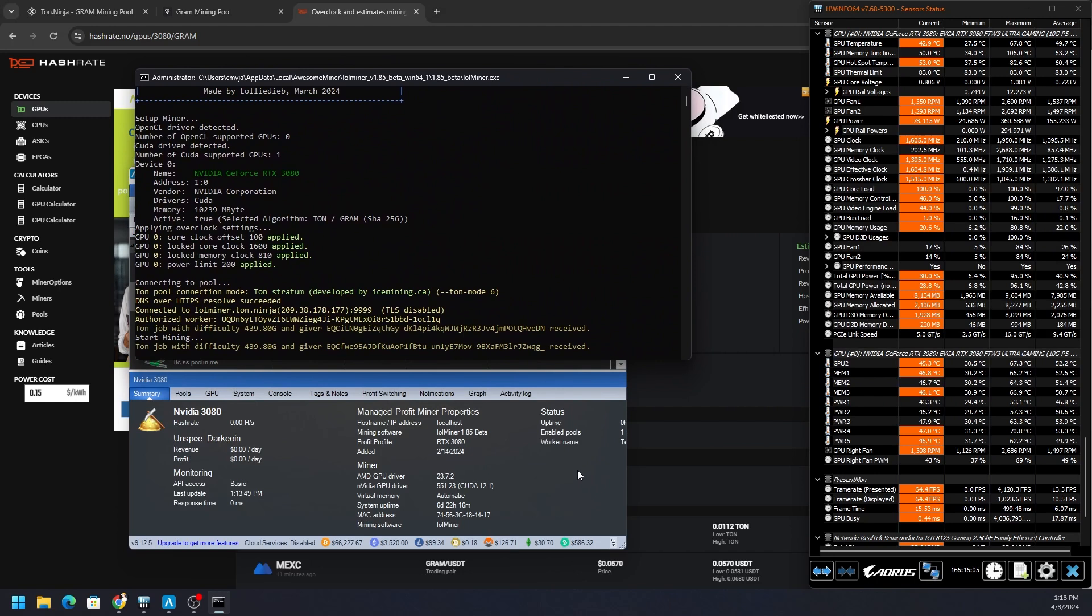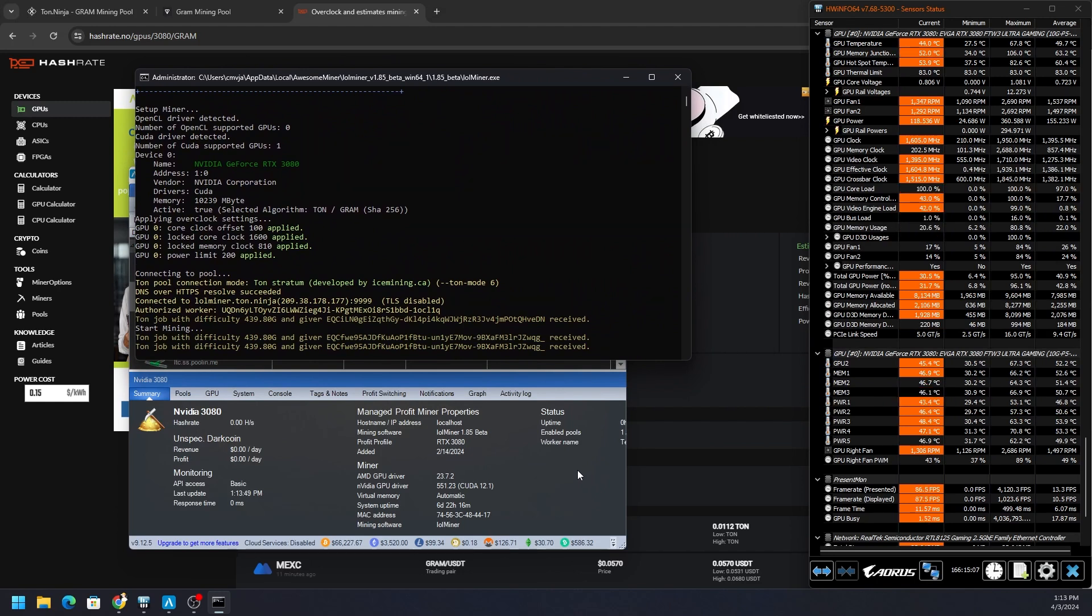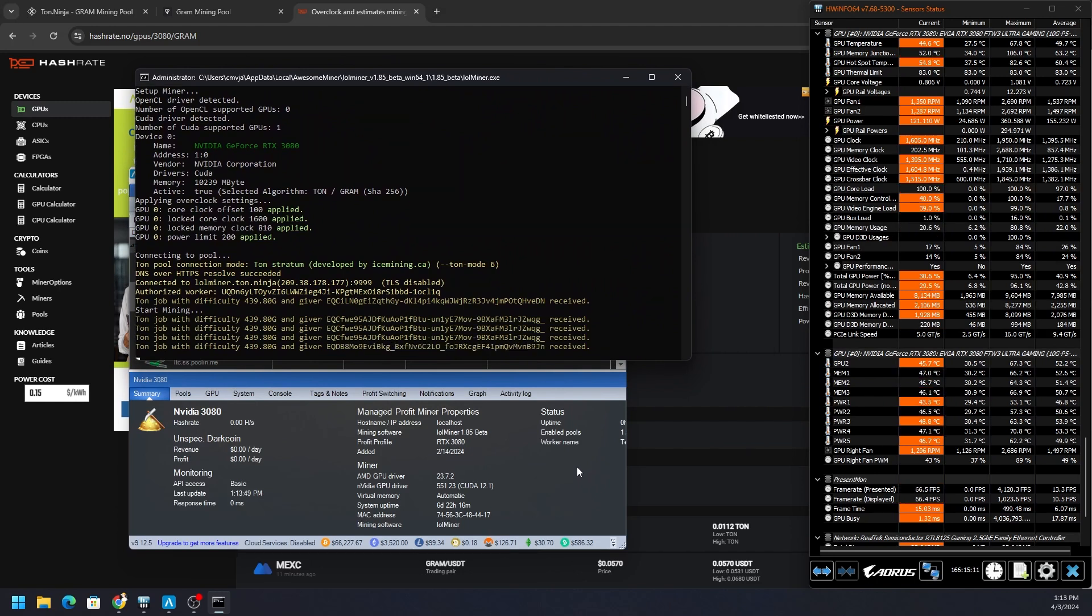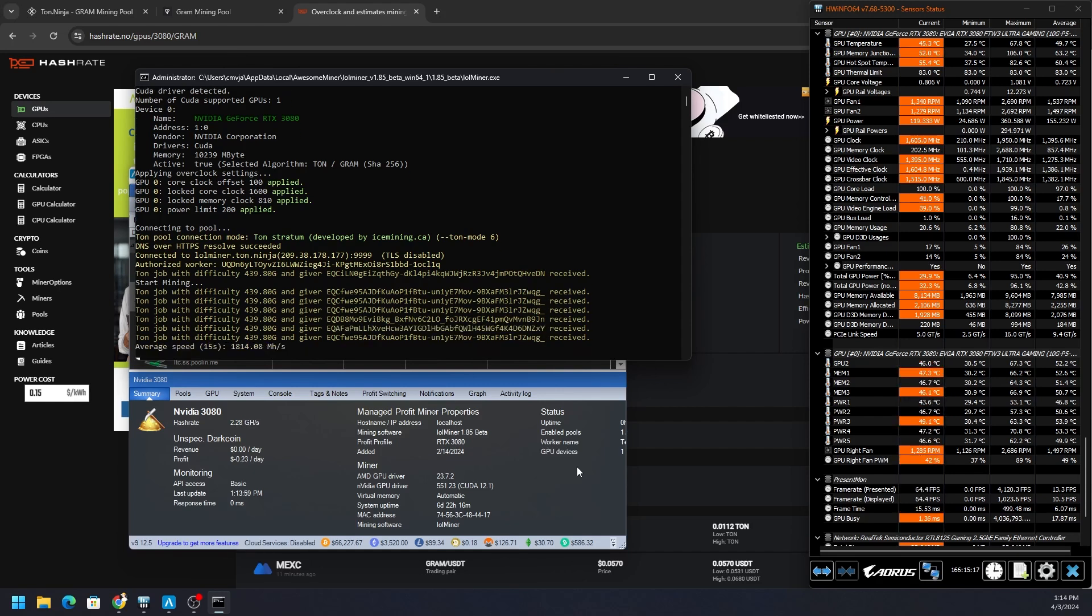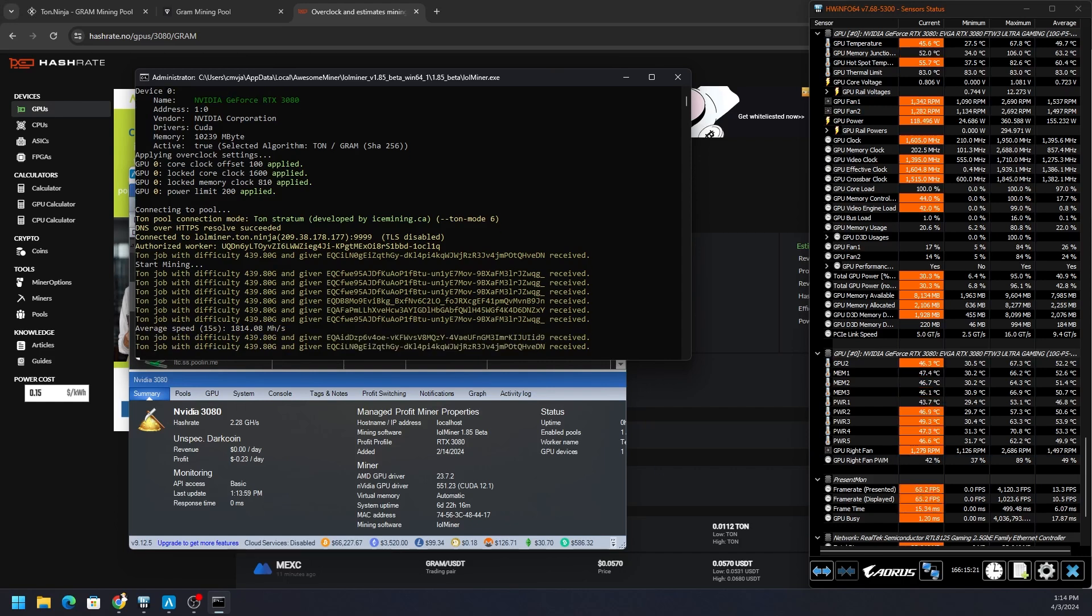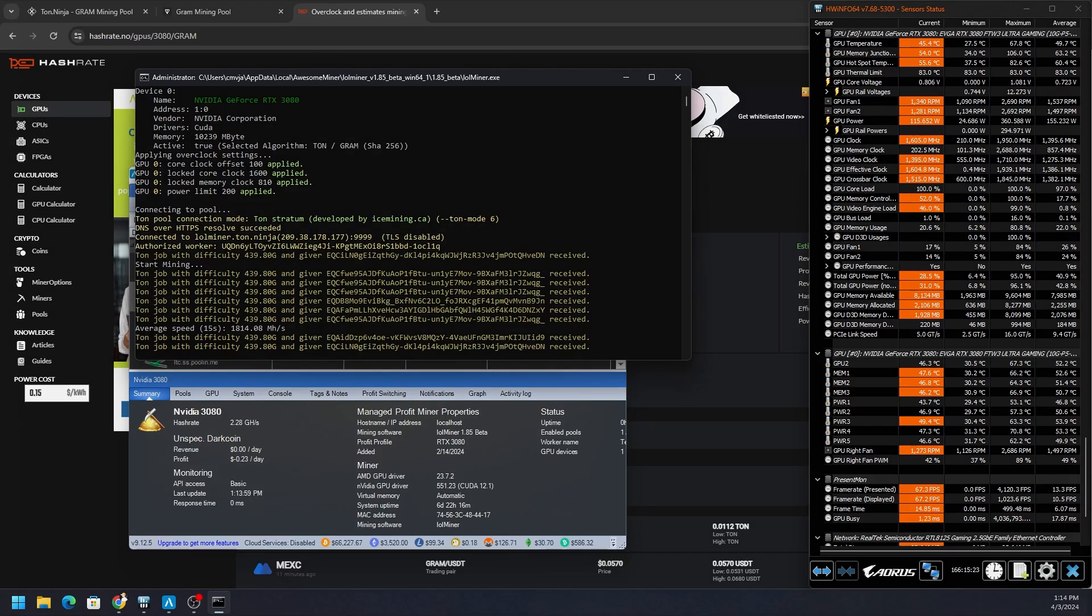And that is how you mine Gram with Awesome Miner. Hopefully you got some good information out of this video. Let me know if you have any questions in the comment section below. But do me a favor on the way out - hit the Like button, get subscribed, hit notification bell to stay up to date, as well as check out additional links in the description to help support the channel and what we do here. You all have yourself a wonderful day. Take care, I'll catch you next one.